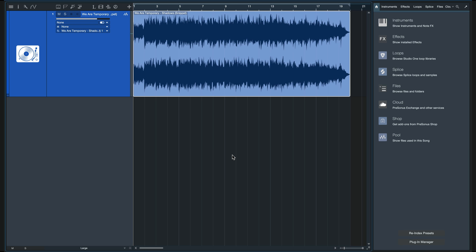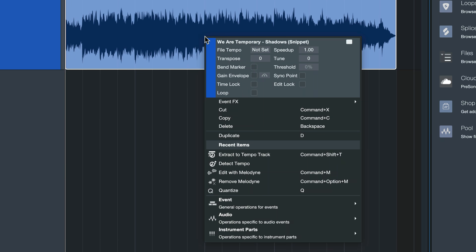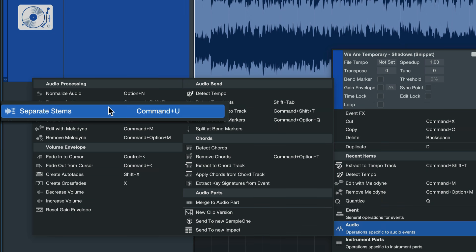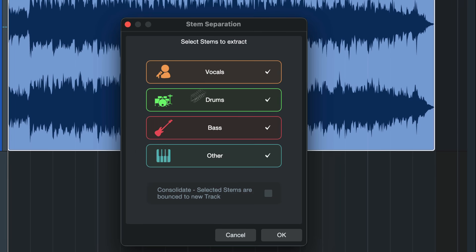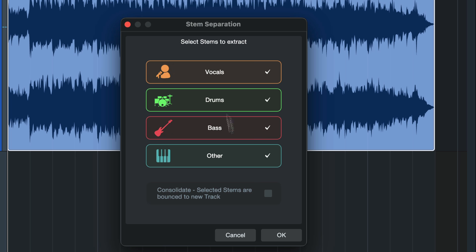Before, that wasn't really possible. What I can do now is just right-click this, go to Audio, and find the brand new Separate Stems command right here. The keyboard shortcut for that would be Command+U in version 7. This opens up the stem separation menu where I can select or deselect the stems I want to extract from this one stereo file.